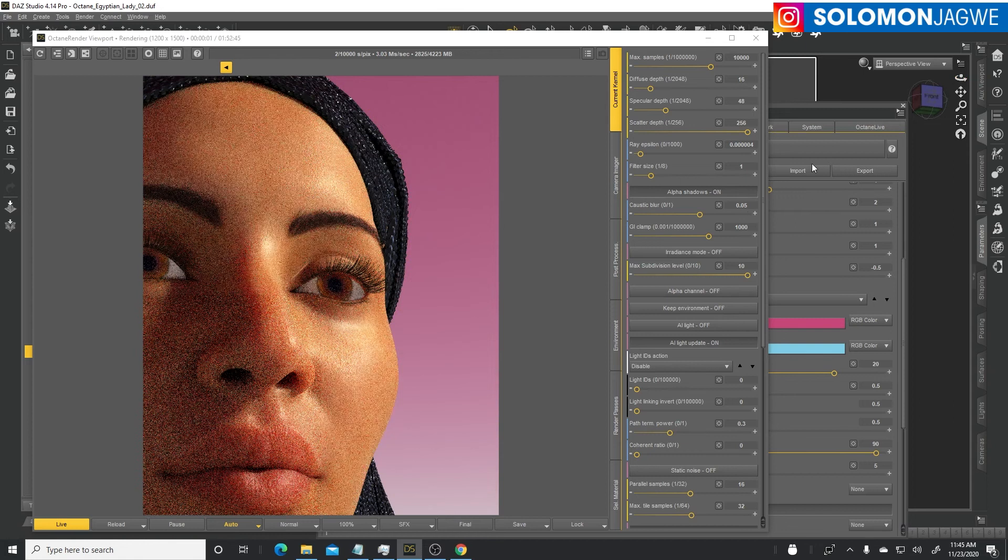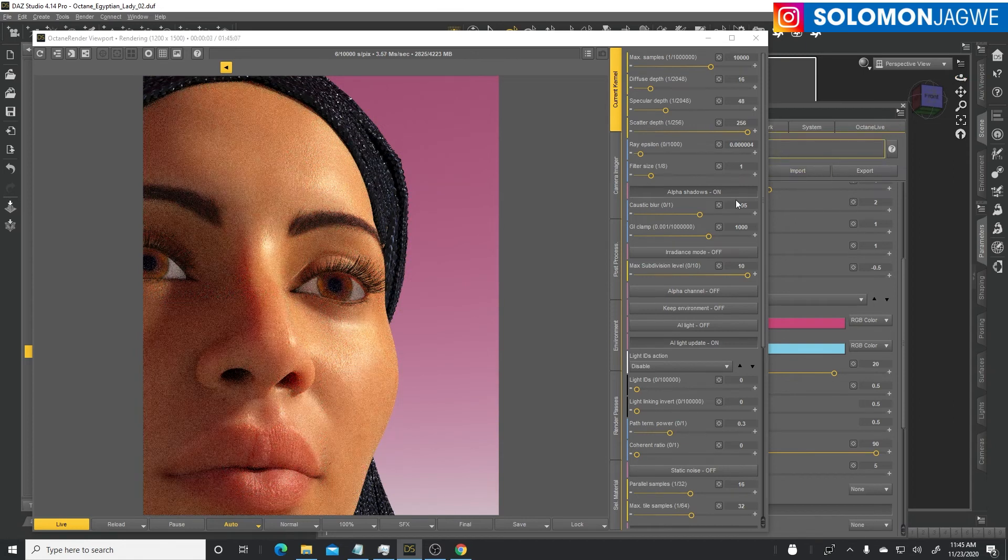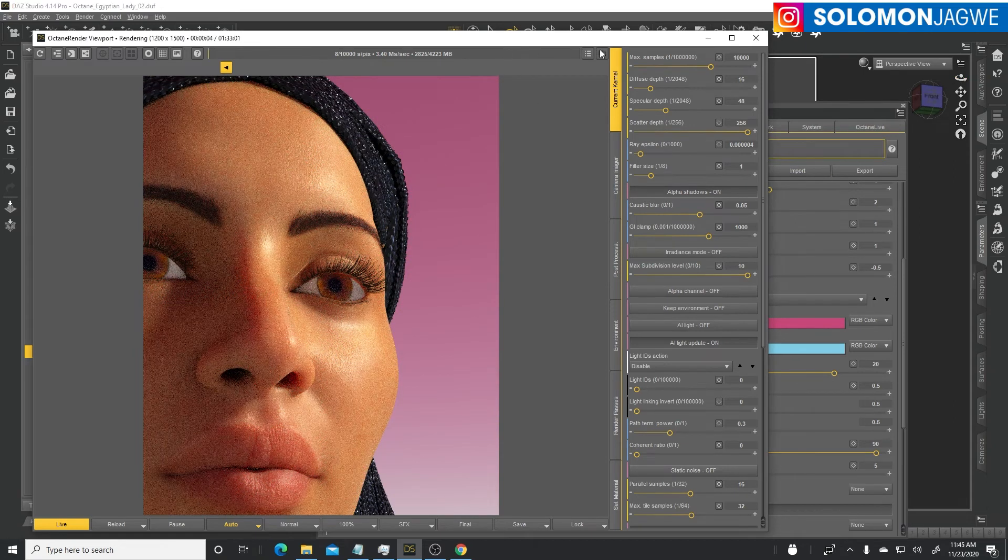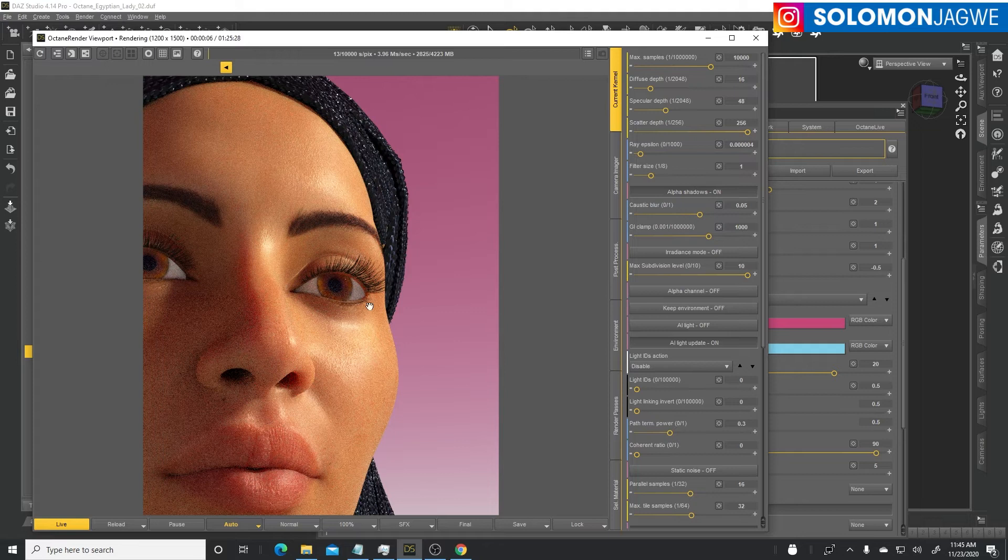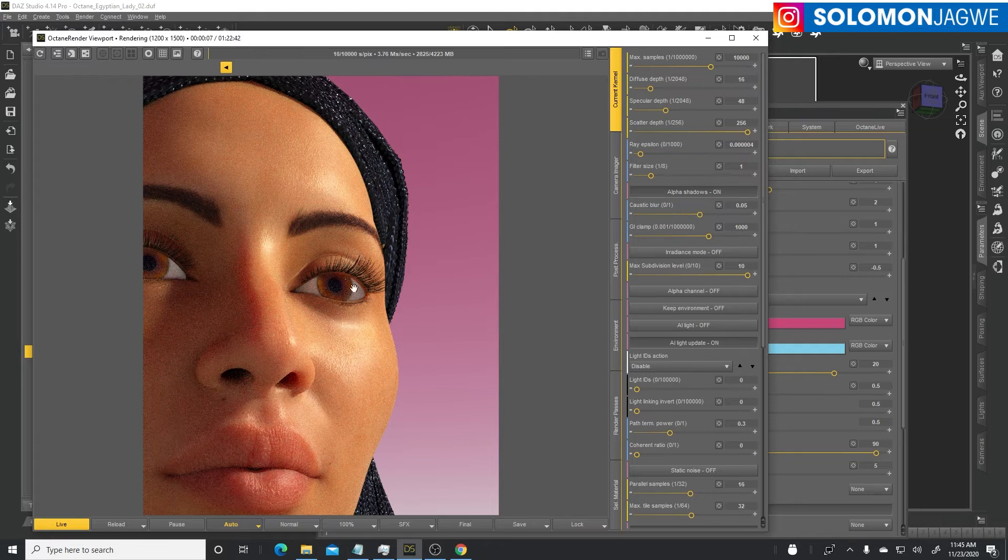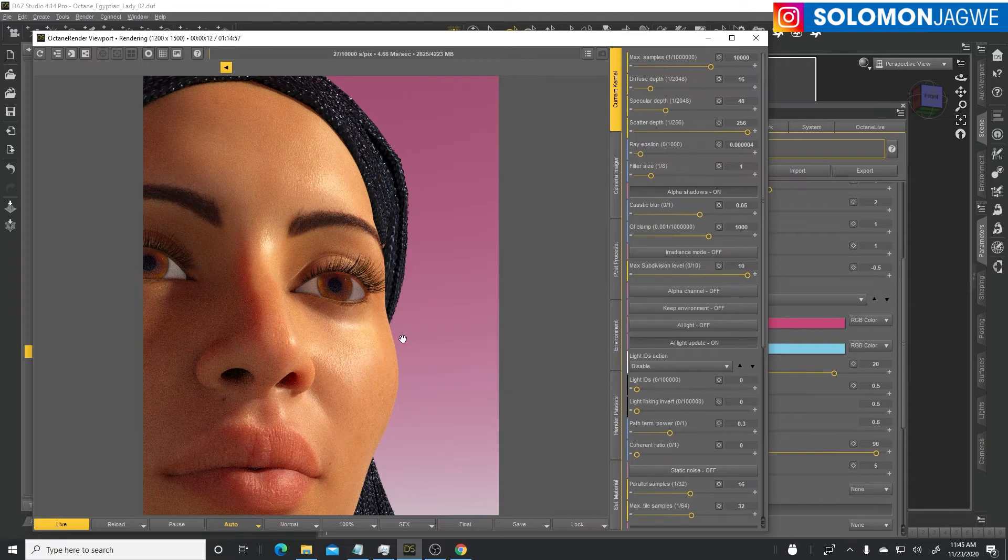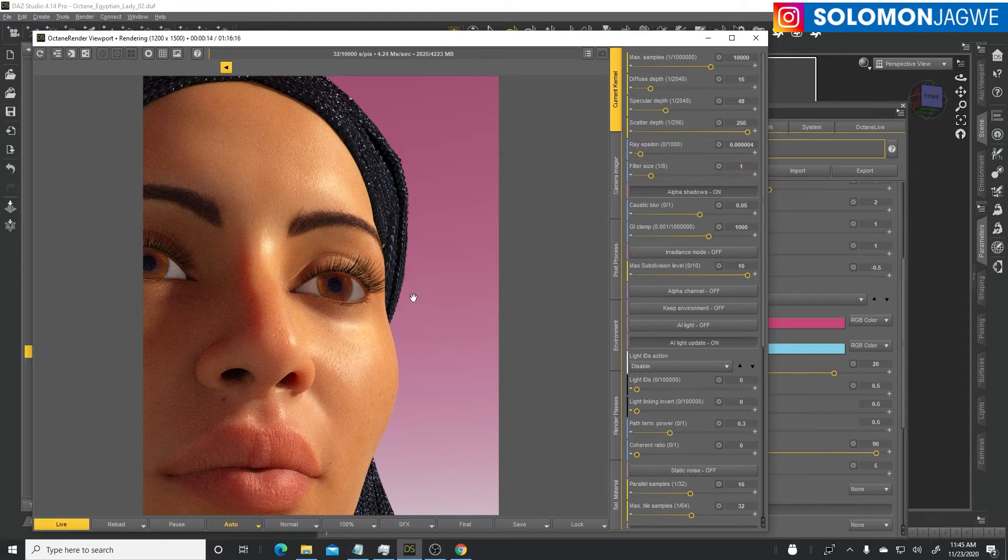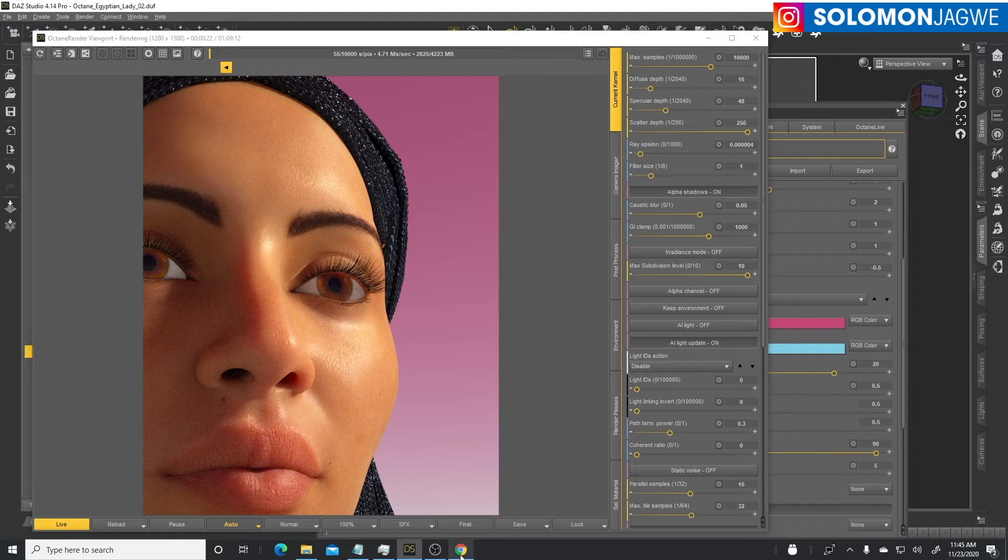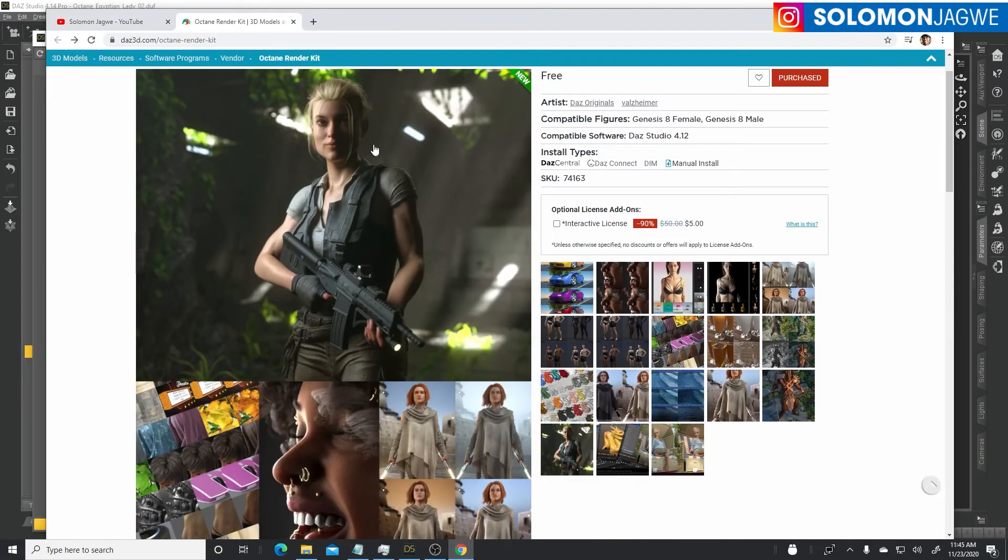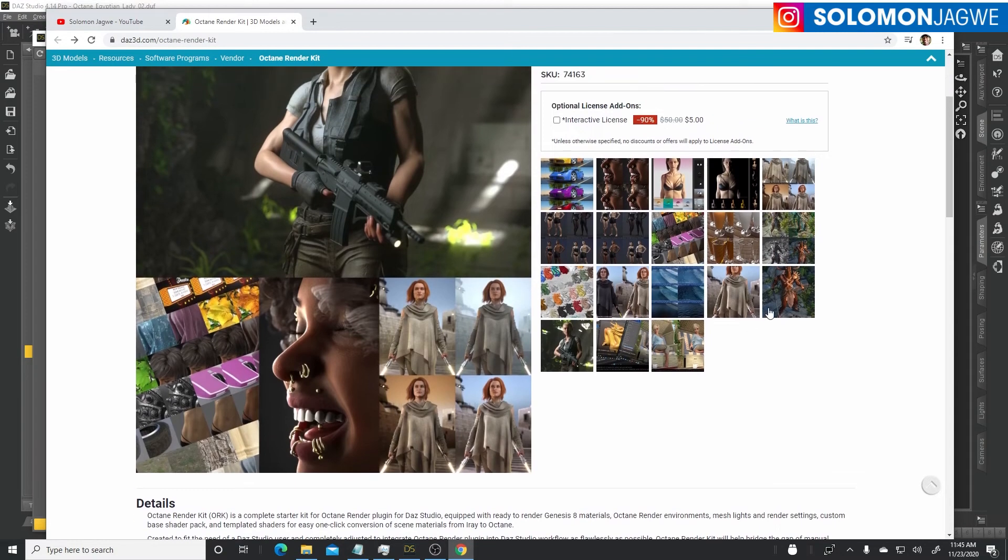There we go, we have a character with beautiful eyes, nice skin shader with subsurface scattering using Octane. This is not just relegated to Iray. You can have a beautiful character with beautiful eyes and beautiful skin texture in Octane render using the Octane render kit.